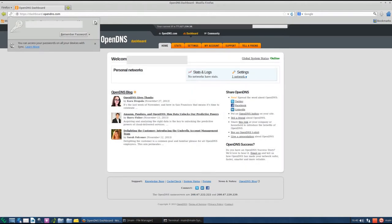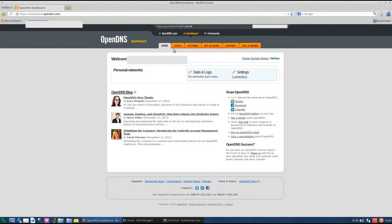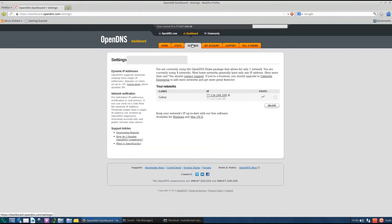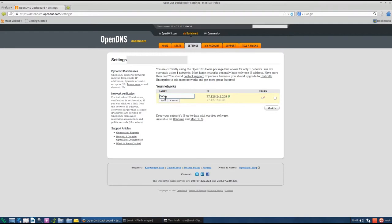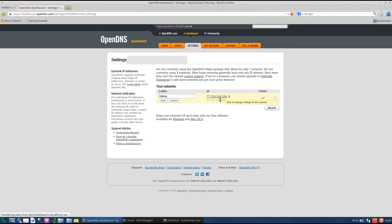So here we're gonna select the appropriate filtering level. I'm gonna show you how to do that. Click on settings. Choose the IP, the network. Click on the IP.